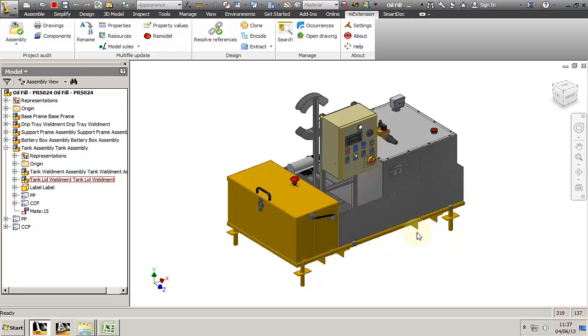Today we're going to talk about the rename function on the M Extension Toolbar and I'm going to show you how to use this function to release a part of the product into production because most of the times I don't have enough time to develop the project fully.